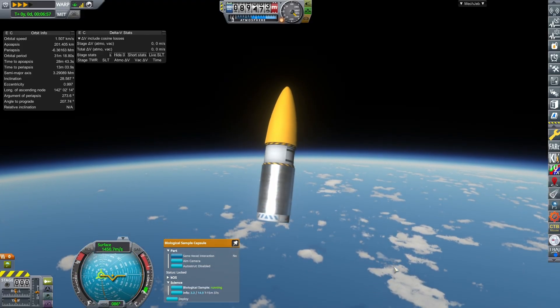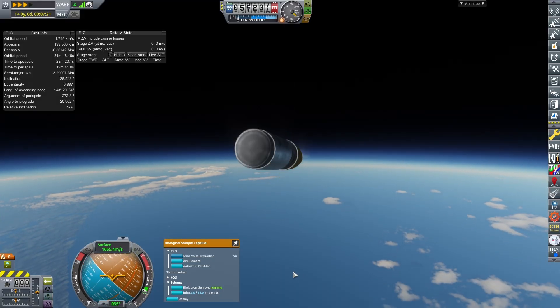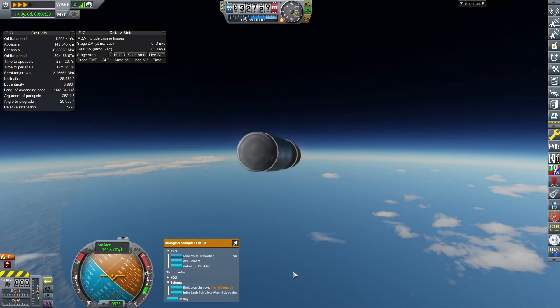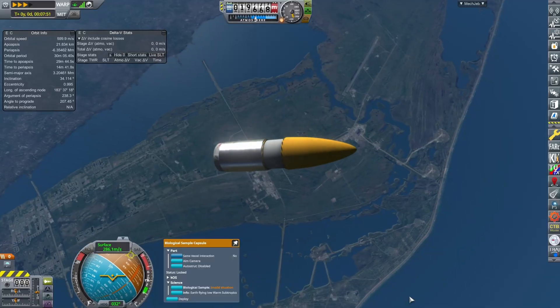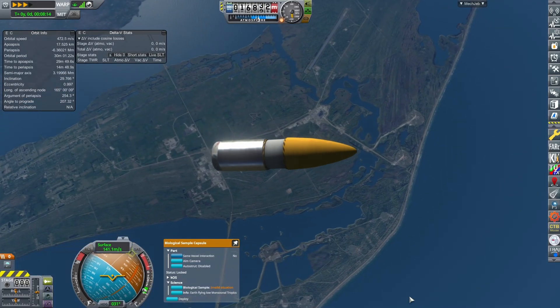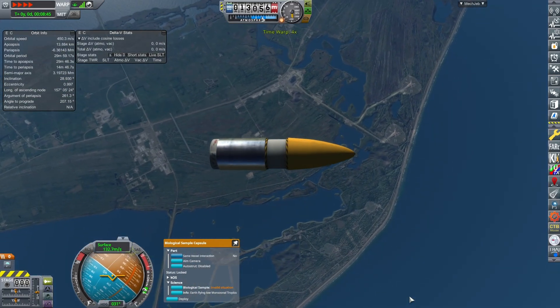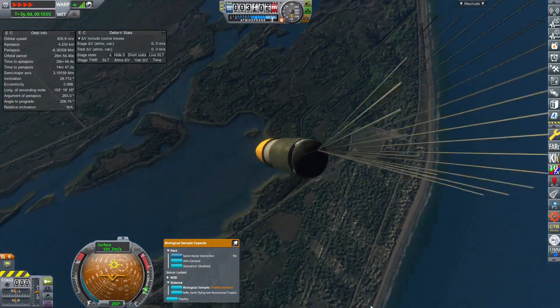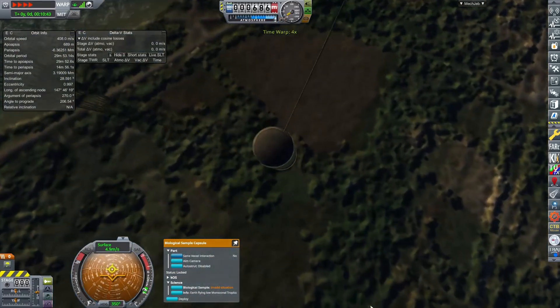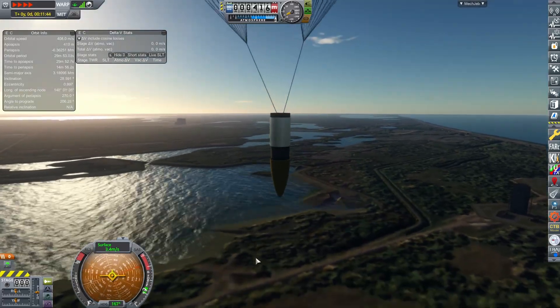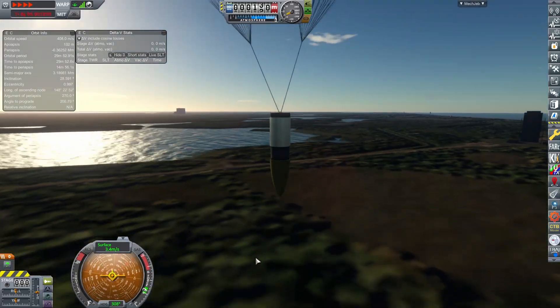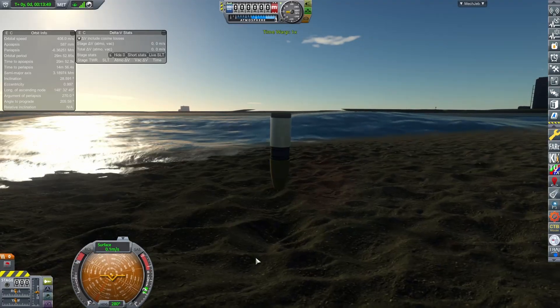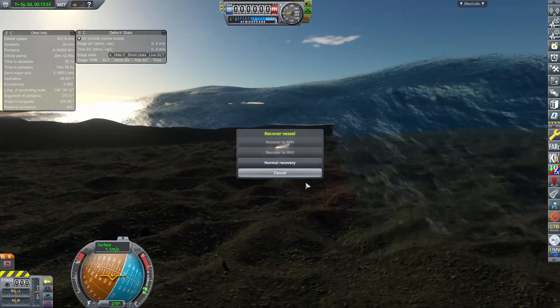But as we see here we're up to 3.5 points of science on our in-atmosphere biological experiment. So we're gonna have to do this launch a couple more times before we can fill up that science. But nonetheless we have a successful deployment of our parachute and as we're dropping down at 3.4 meters per second we are safe and we can recover.